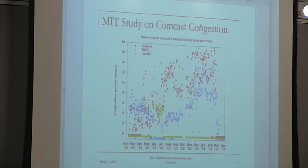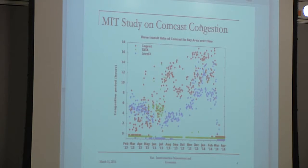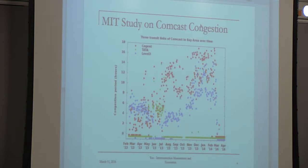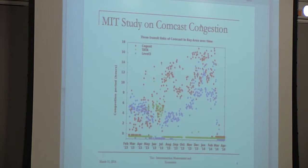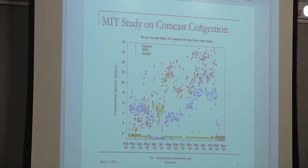The most concrete example is the MIT data that took place in the months leading up to and during the complex Netflix direct interconnection decision. There are three transit links in this Bay Area connection between the transit links into Comcast through Cogent, Tata, and Level 3. Each dot represents the number of hours on any particular day that a transit link was in a congested state — ranging from zero hours to a high of almost 18 hours a day.